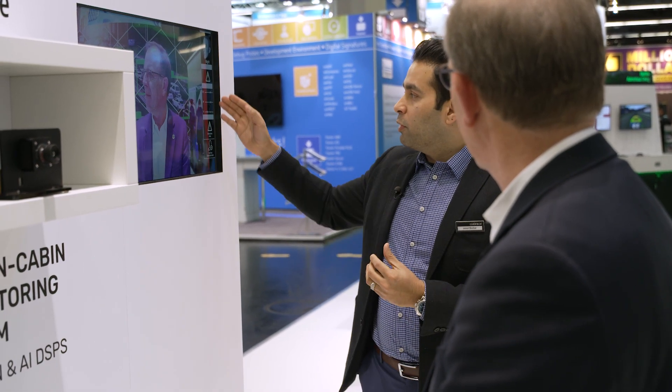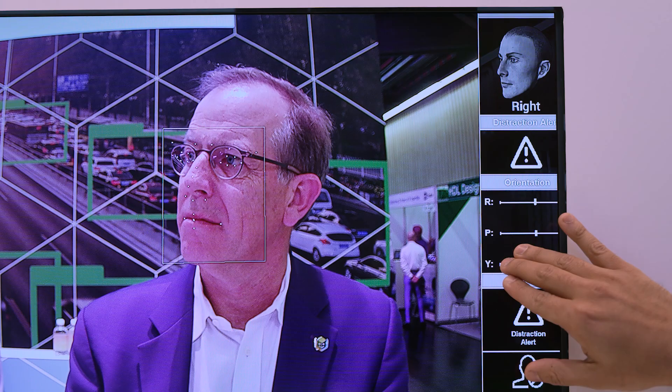You can imagine this type of capability can be extended to a variety of different usages. Beyond detecting just looking left and looking right, we are also able to detect the 3D orientation of your face — what's called yaw, pitch, and roll. This opens doors to a variety of different functions that you can do to enhance driver monitoring systems.